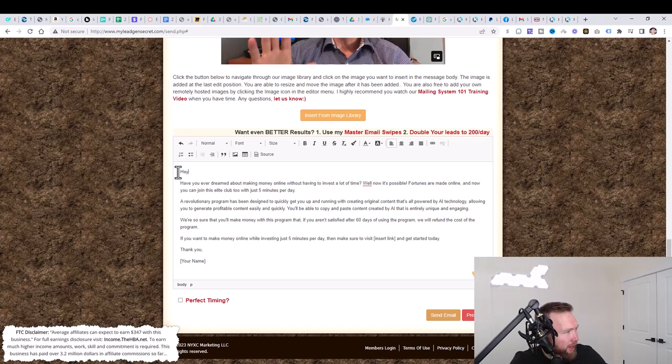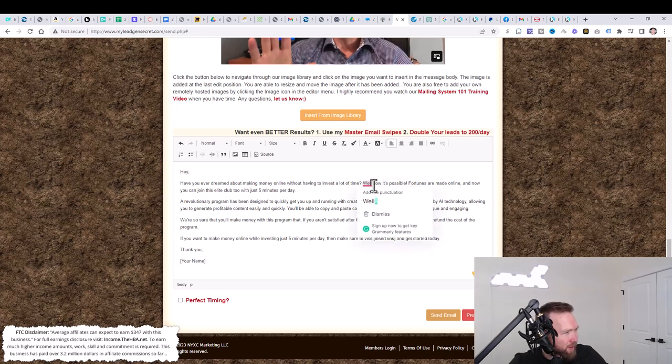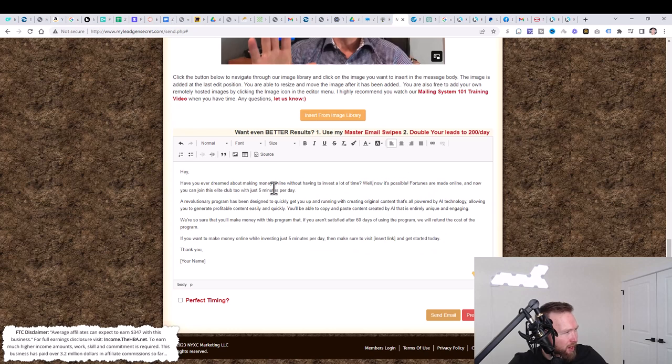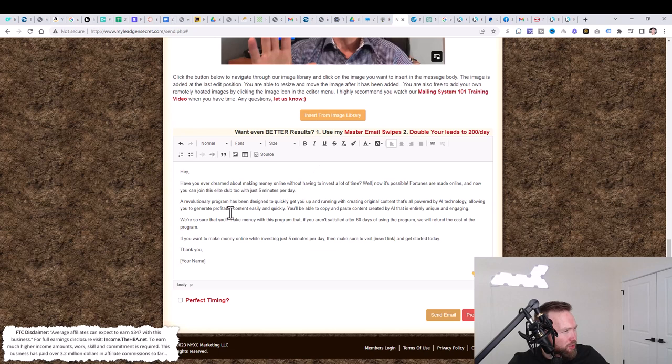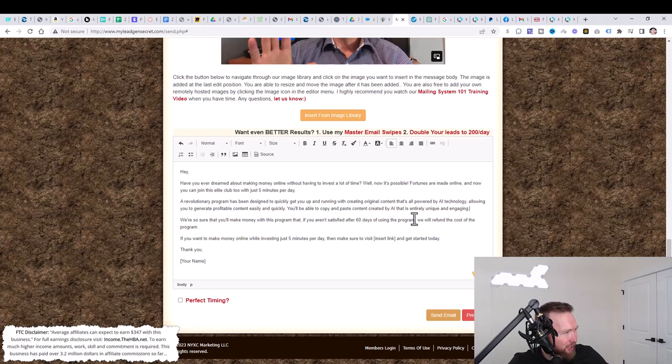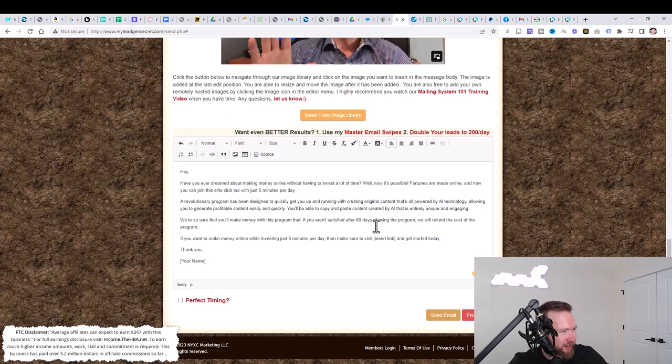And then we're going to scroll down here. We're going to delete this part right here. We're going to jump back over and we are going to copy this right here and we can modify this to our liking and we're going to paste. Hey, have you ever dreamed about making money online without having to invest a lot of time? Well, now it's possible. A revolutionary program has been designed to quickly get you up and running with creating original content. That's all powered by AI technology, allowing you to generate profitable content easily and quickly.